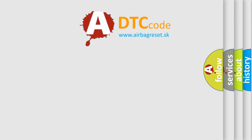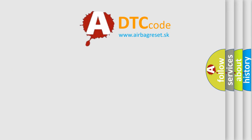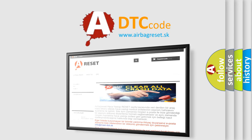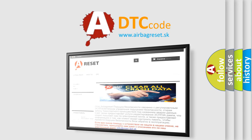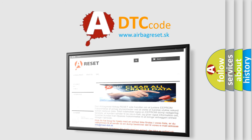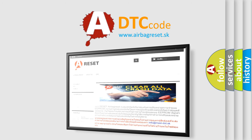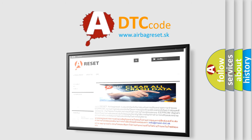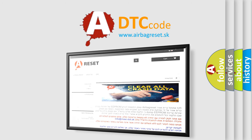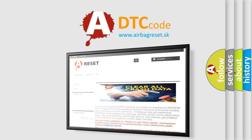The Airbag Reset website aims to provide information in 52 languages. Thank you for your attention and stay tuned for the next video.